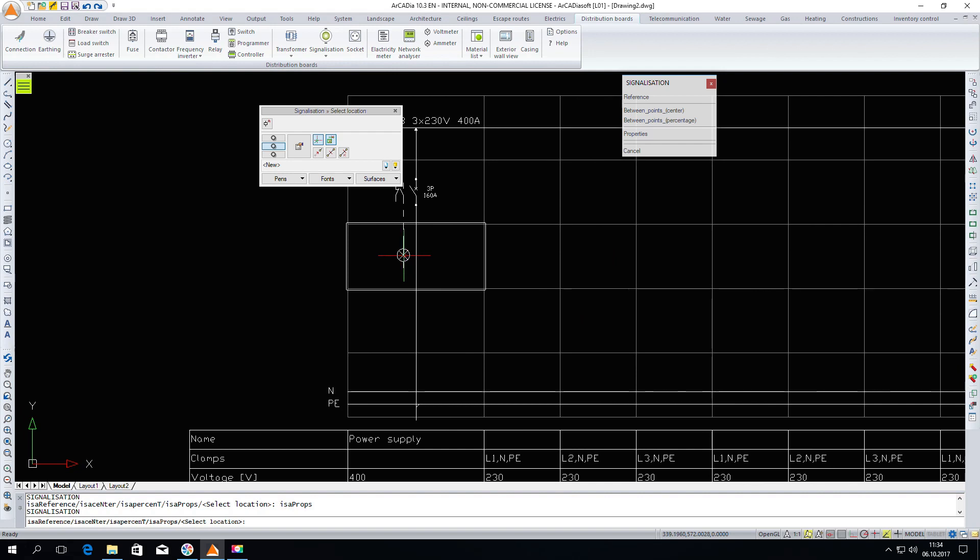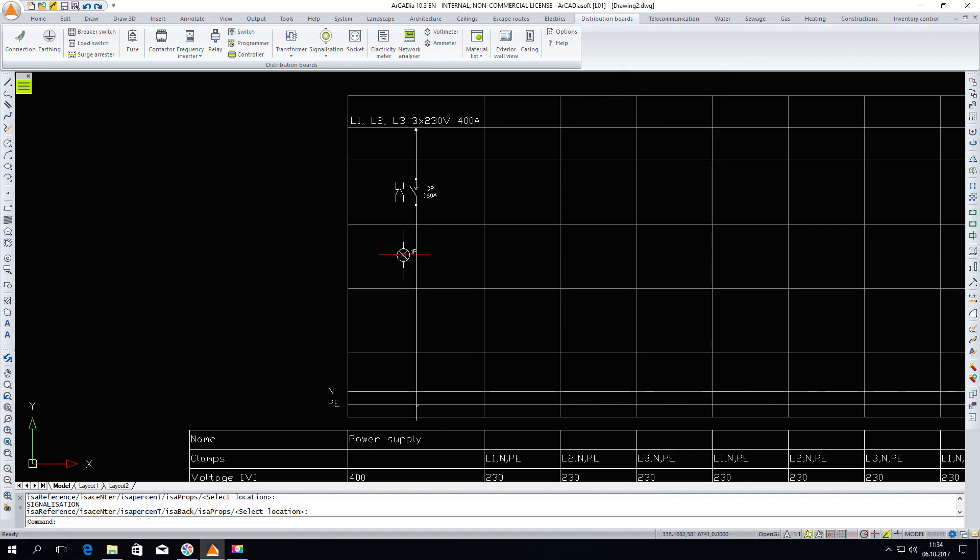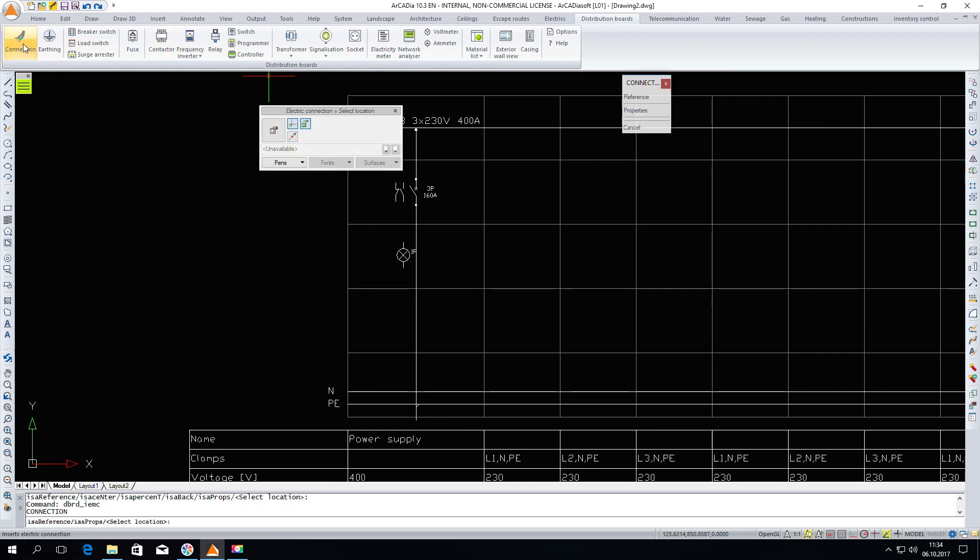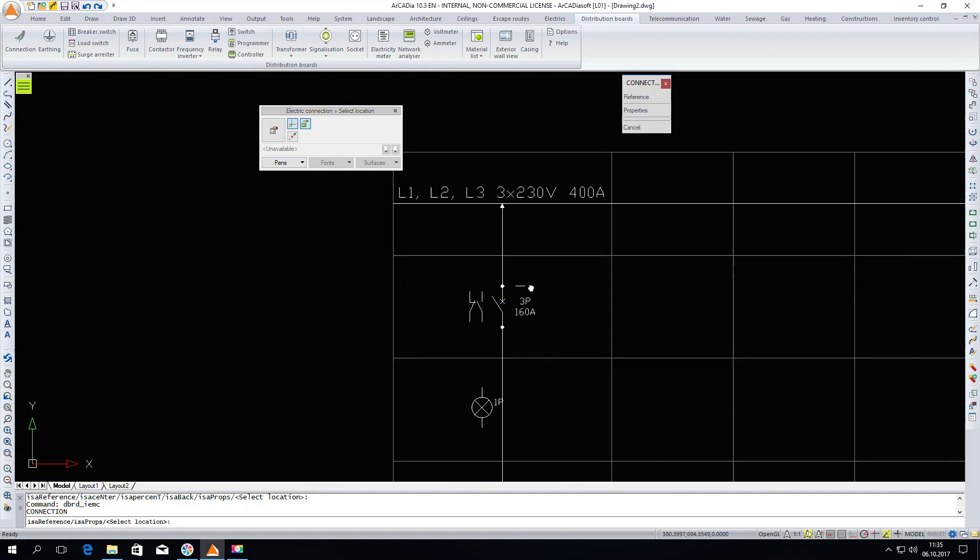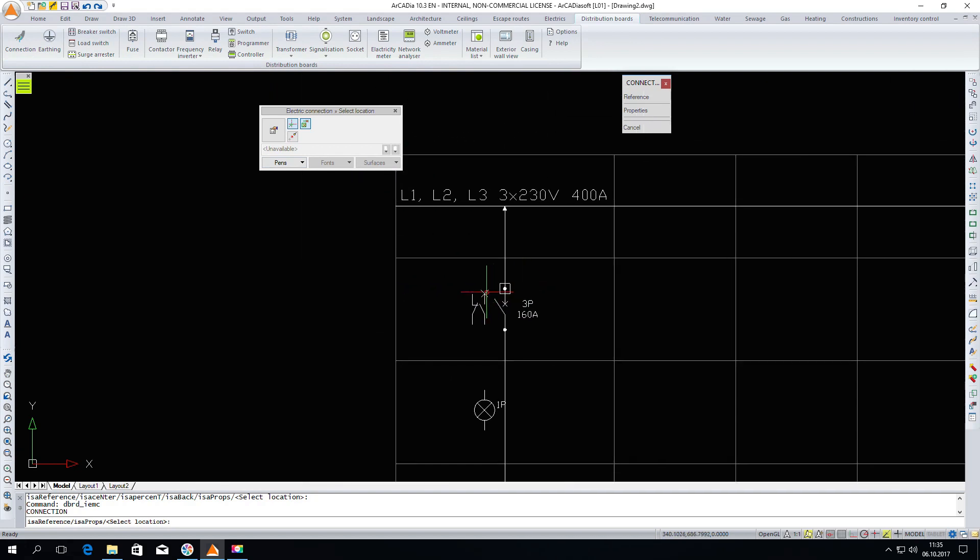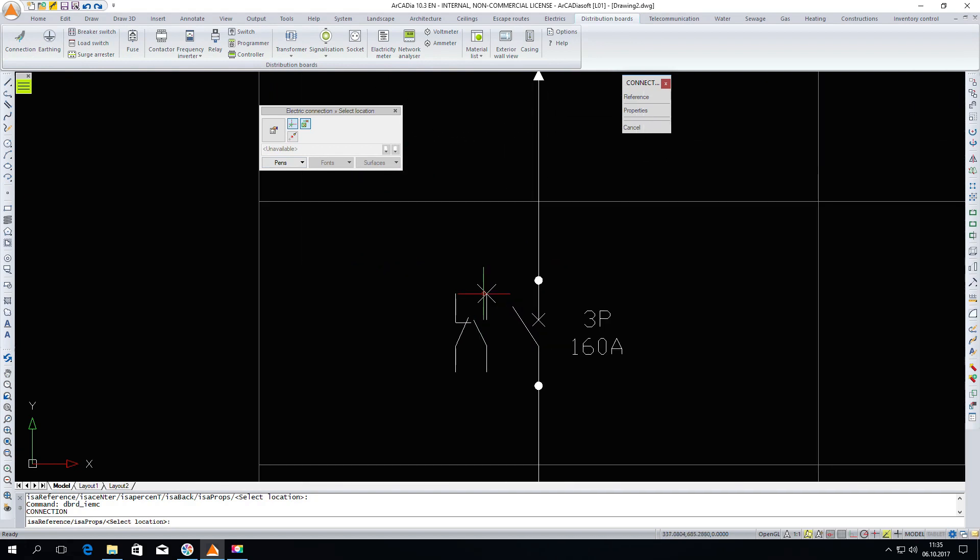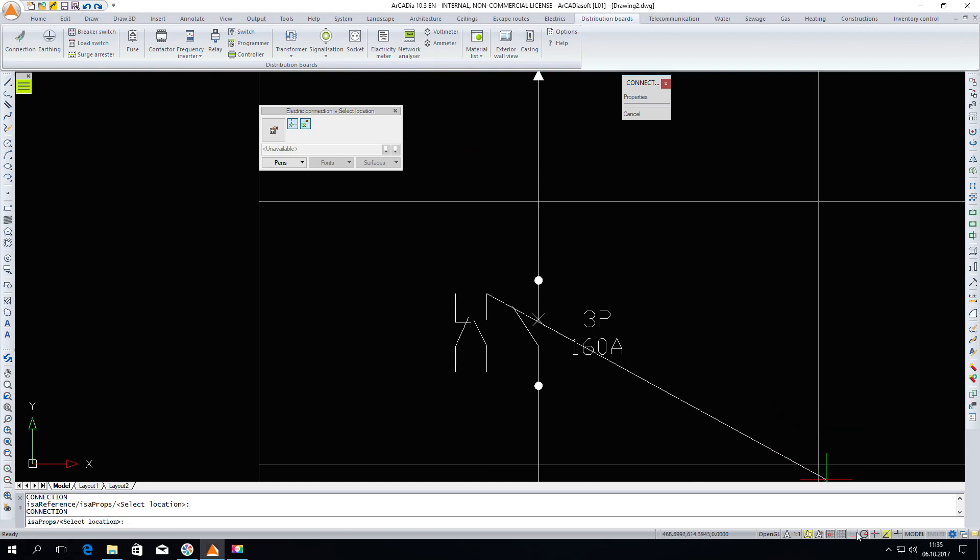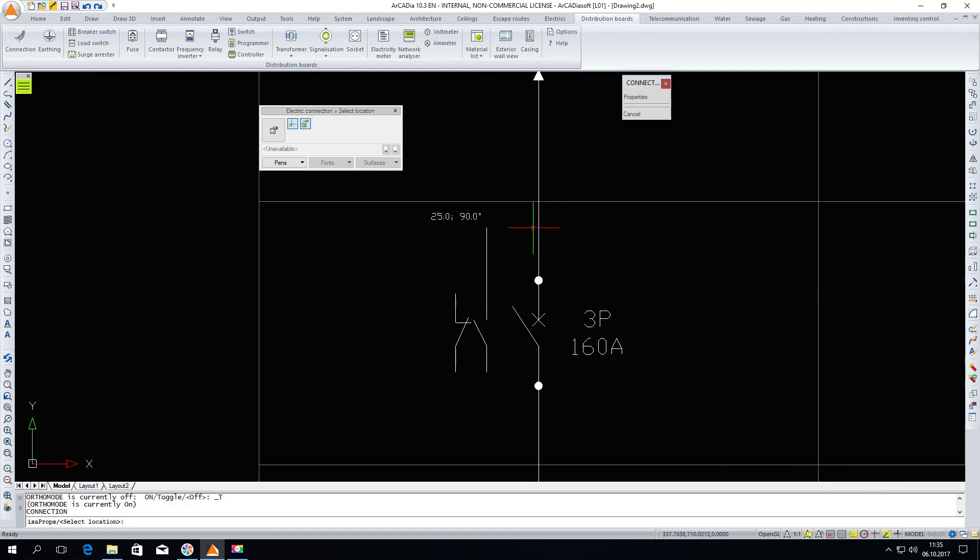Now I will connect everything with the electric connection, and again with the right button I repeat the command and connect to the power bus bar.